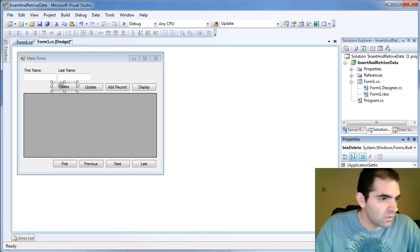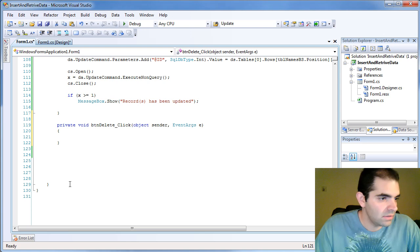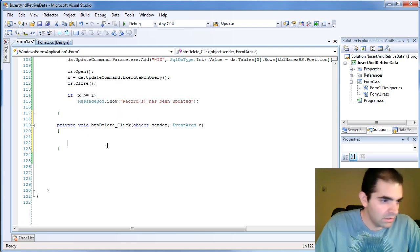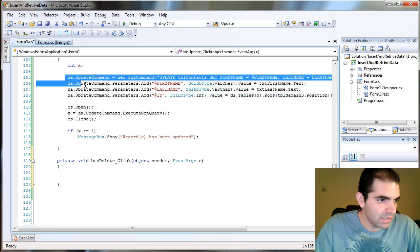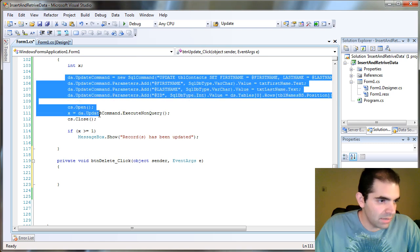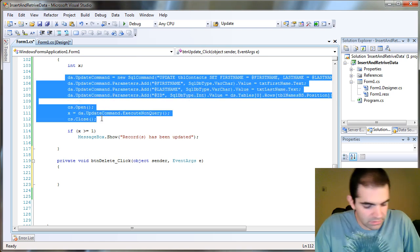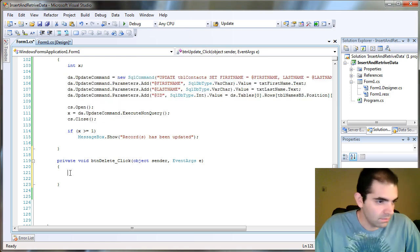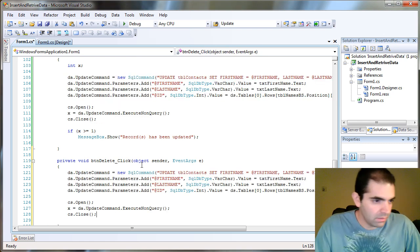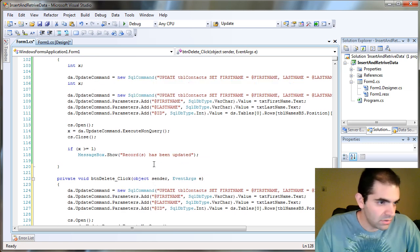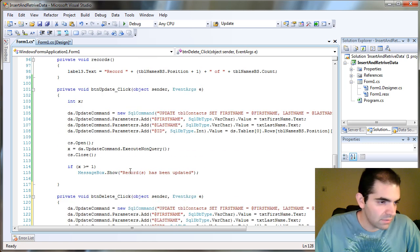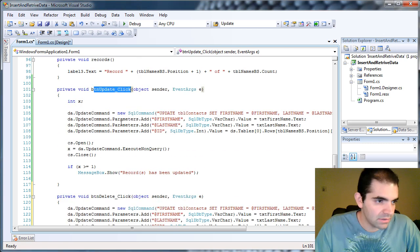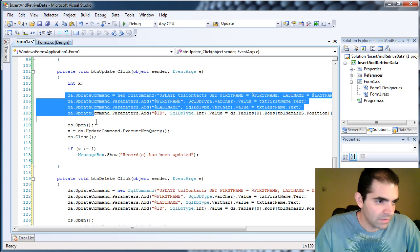Let's go inside the button event here and let me be lazy a little bit and just copy and paste all this. I'm going to copy and paste it to the delete event and I'm copying the update commands.